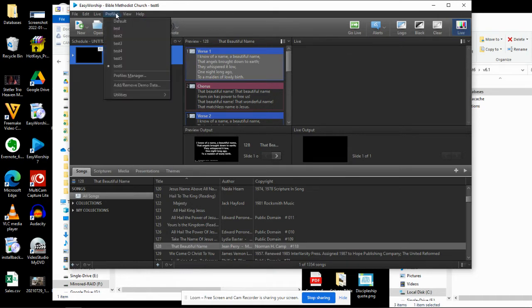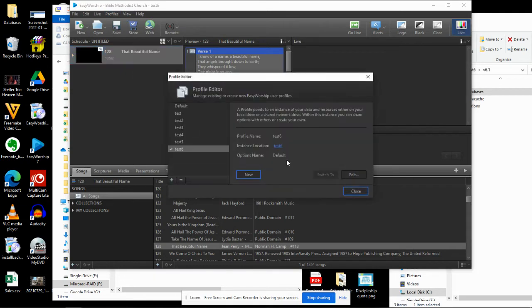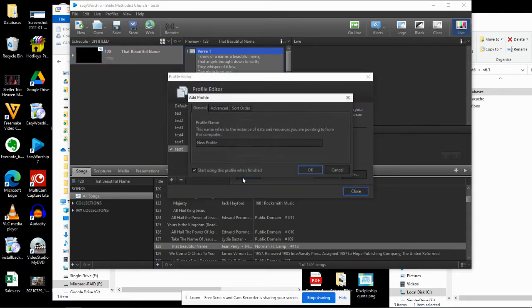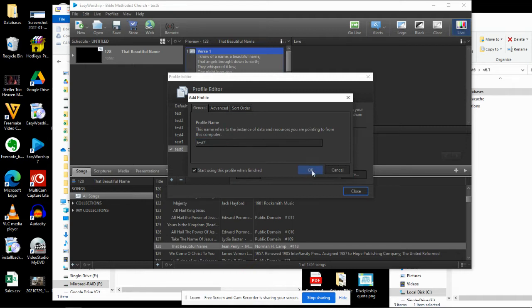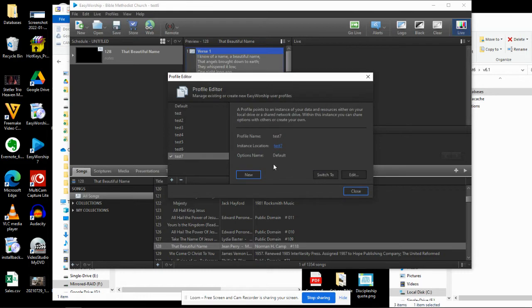Here's how we're going to create this. I'm going to go to Profiles inside Easy Worship, go to Profiles Manager, and create a new profile. You can call it whatever you want. I'm going to call it Test 7 because I already have one that works and I don't want to mess it up. You can call it your church name or whatever.